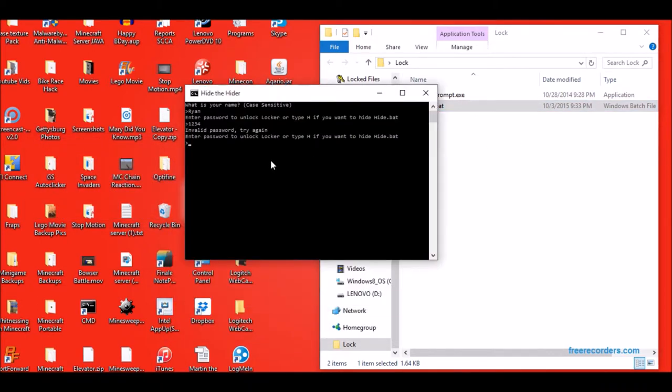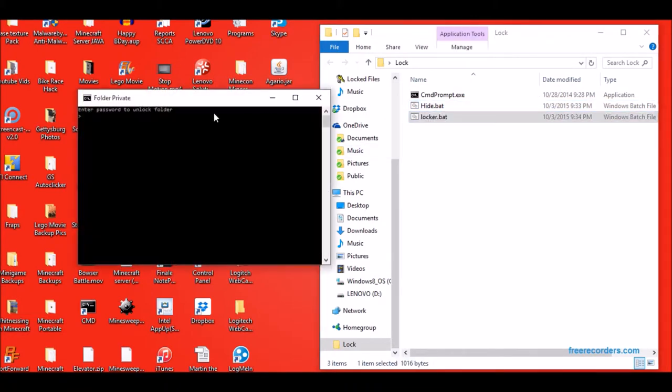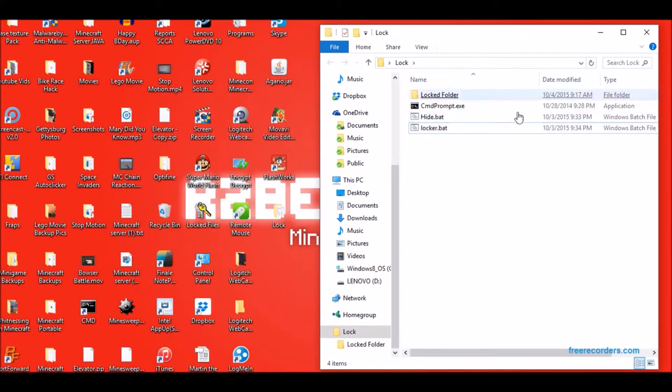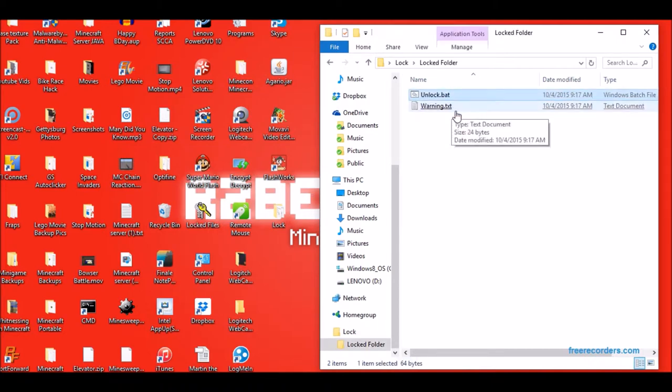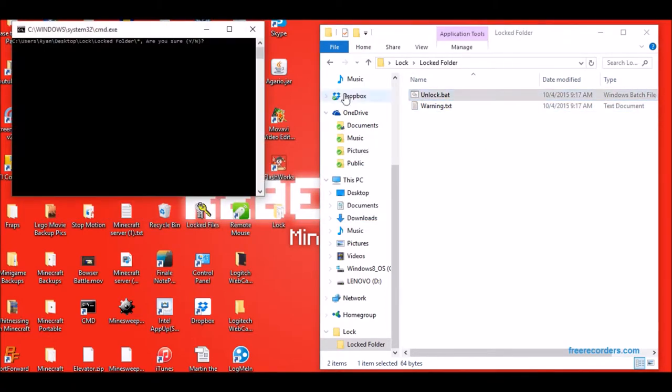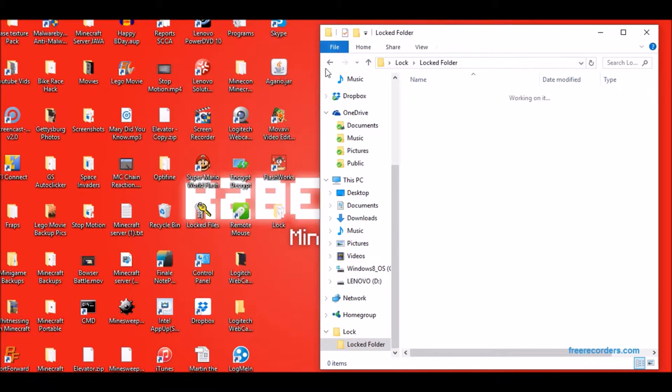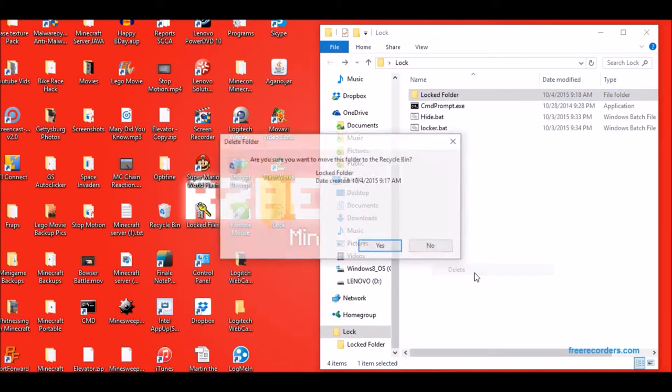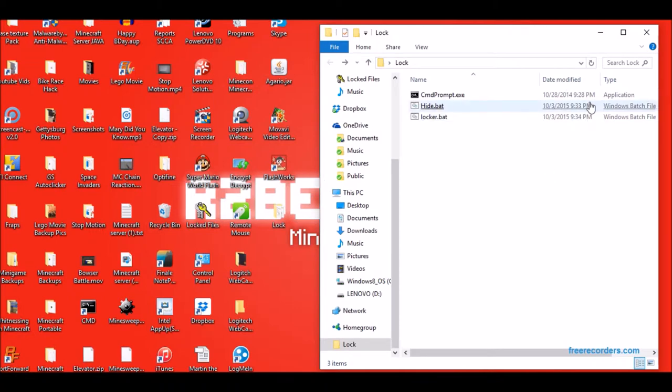My password is password and then it unlocks locker.bat and then the password is harder password. And since I got it wrong, it generates this locked folder with unlock.bat and warning.txt. So I open this, hit Y and then it deletes everything in there and then whoever's trying to steal your files are like, oh man. And then they just leave and forget about it.